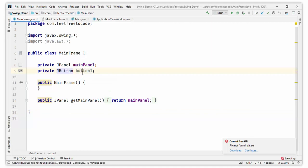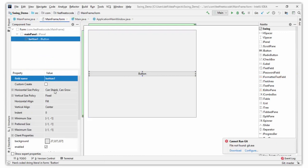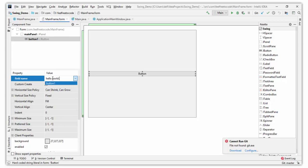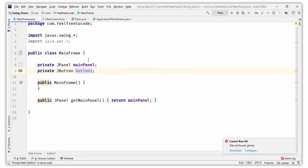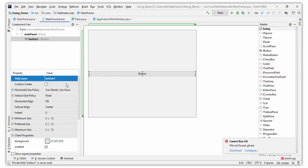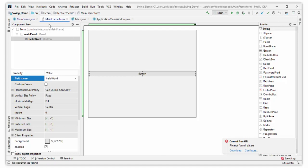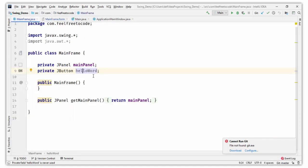We can change the button name from the mainframe.form. Click on the button, click the field name, and change it to 'helloWorld'. Save it. Note: 'hello world' with a space is not a valid identifier. Whenever you set the field name, it should be a valid identifier according to Java rules. Set it as 'helloWorld', save it, and back in mainframe.java this is now the identifier for our button JButton.